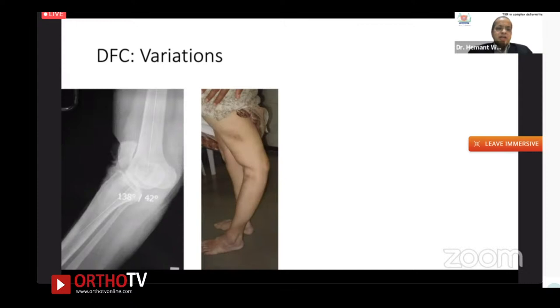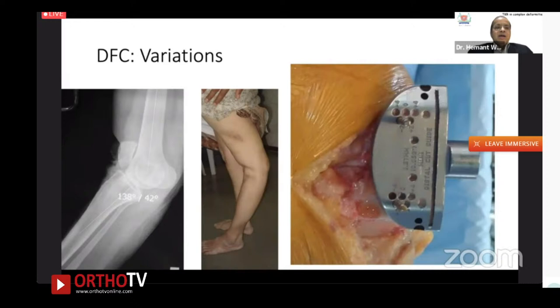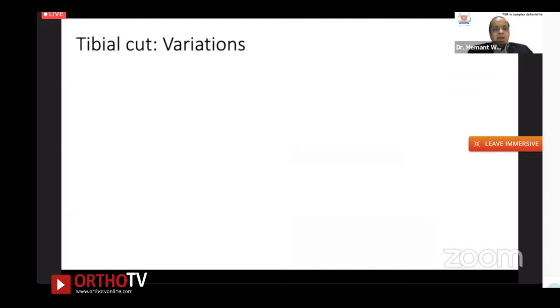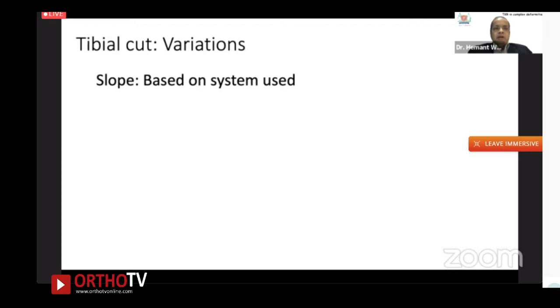Distal femoral cut variation will also be required in the presence of a hyperextension deformity — we'll see many examples of that later. You need to minimize your distal femoral cut to get your extension space correct. For tibial cut variations, most of the cut is perpendicular, with variations in the thickness of tibial resection.